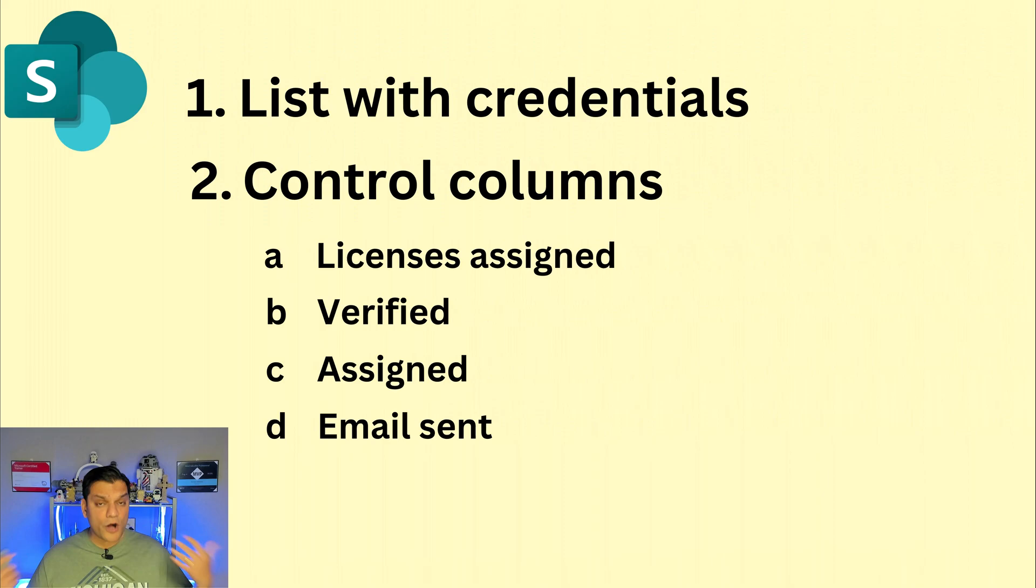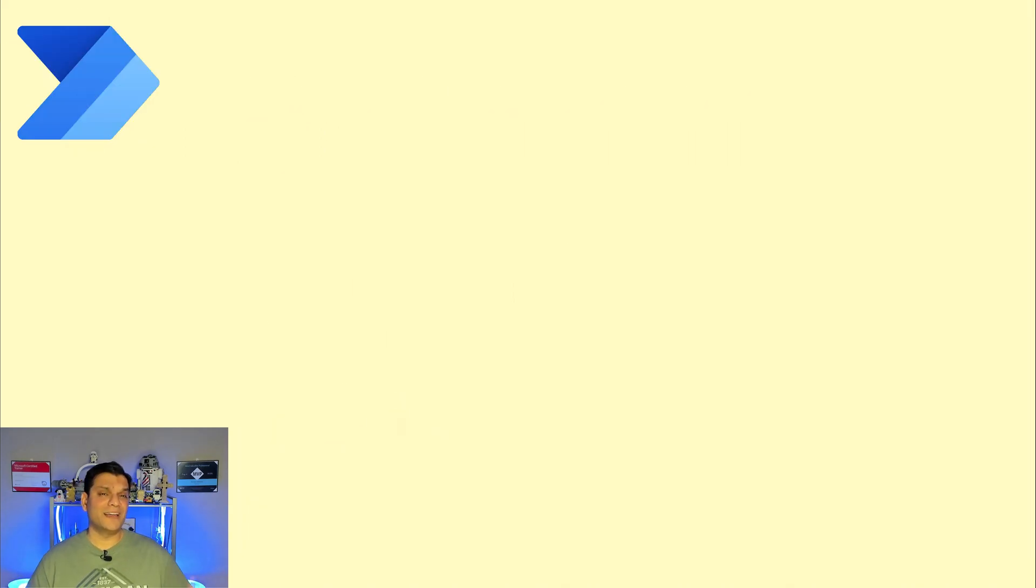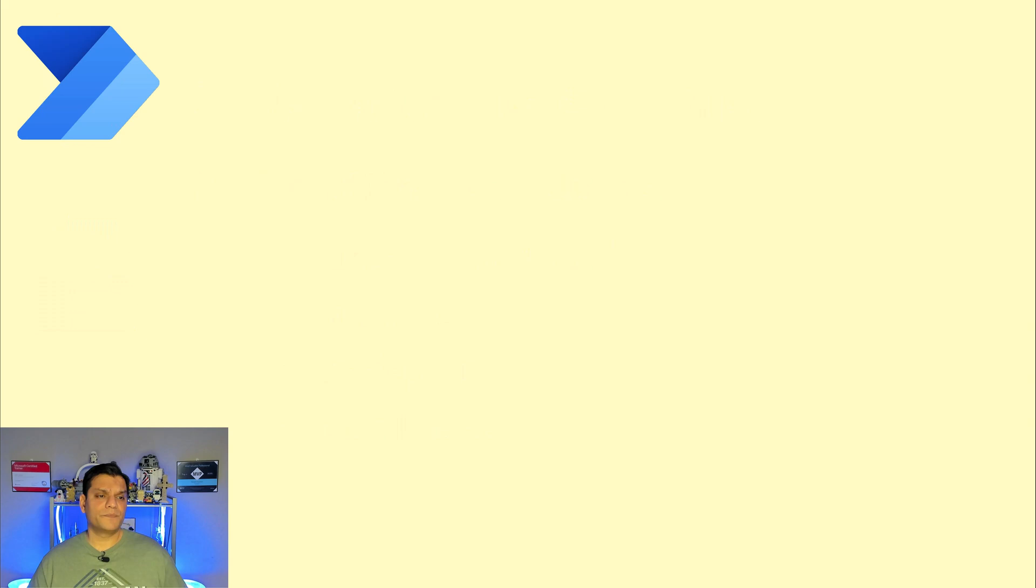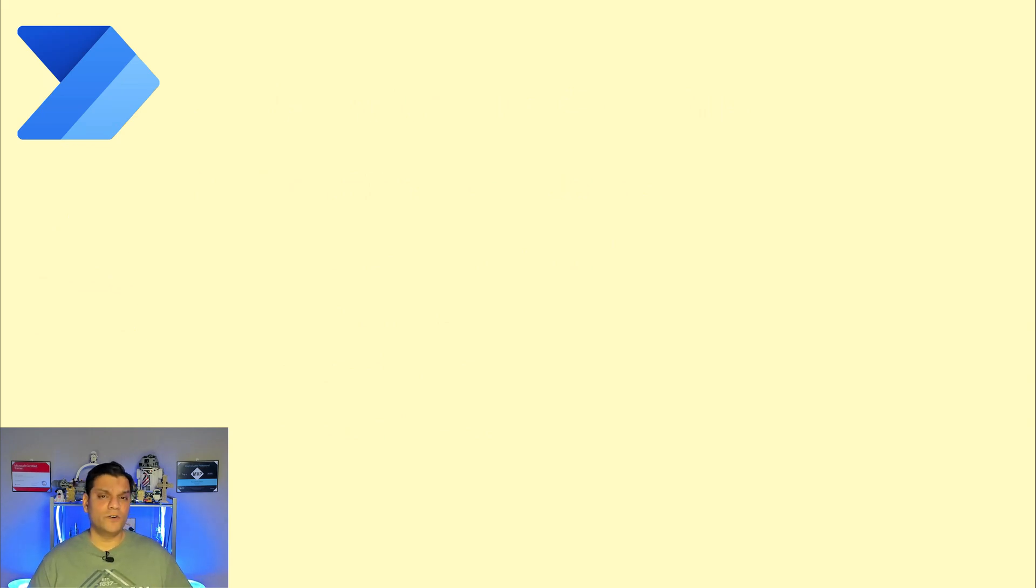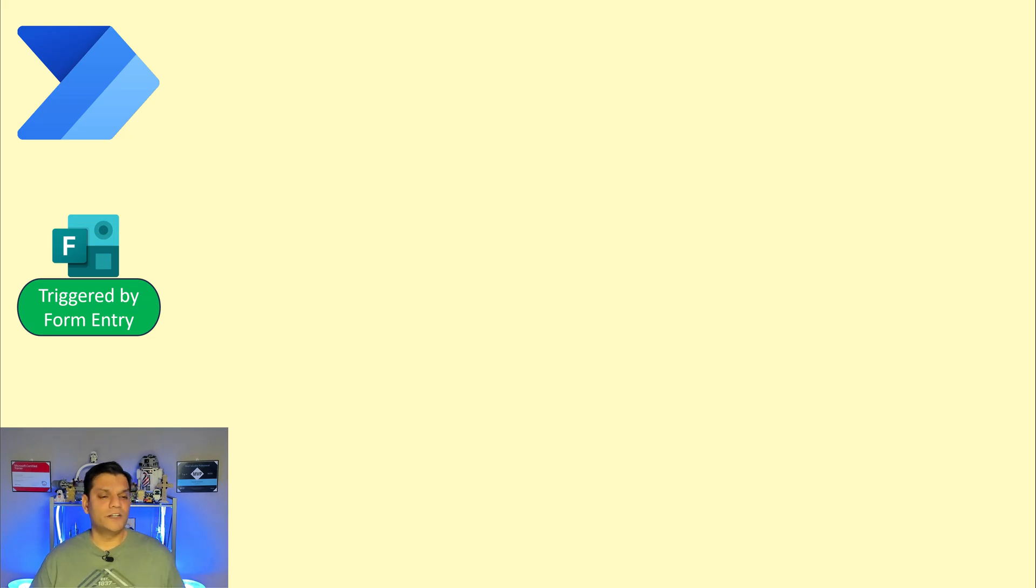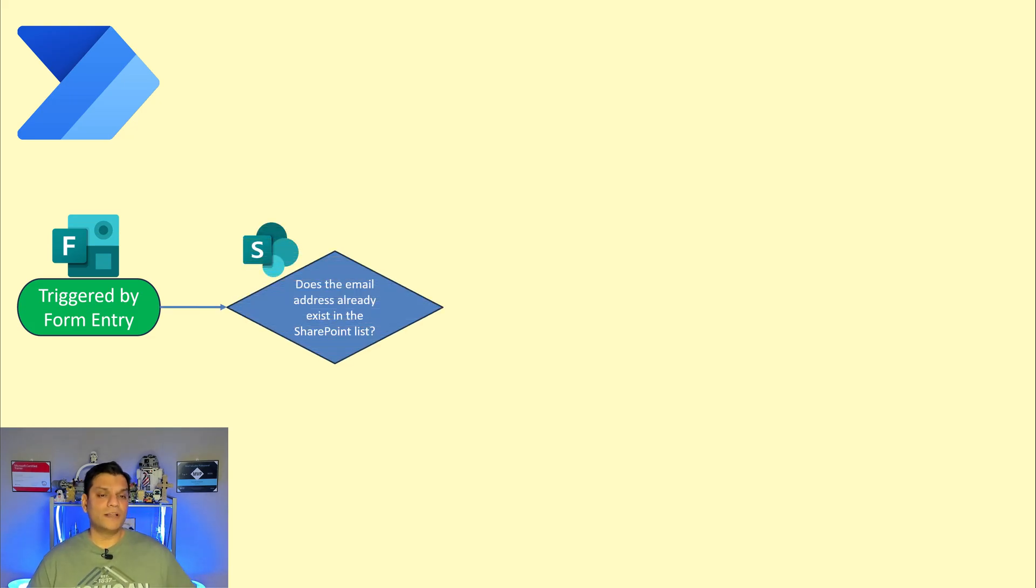Next was the automation process running in the background and that was done using the powerful Power Automate and here is basically my workflow. First thing is the Microsoft form and somebody fills it out, that is my trigger.